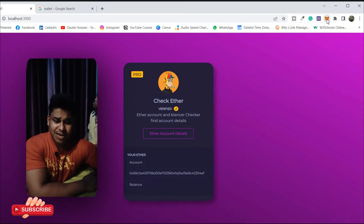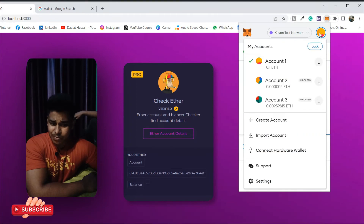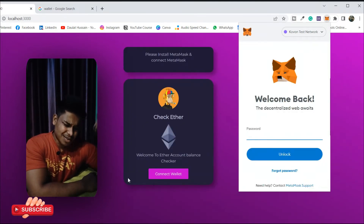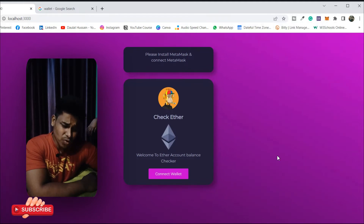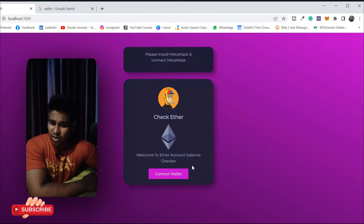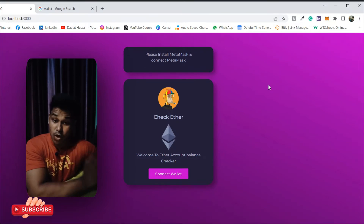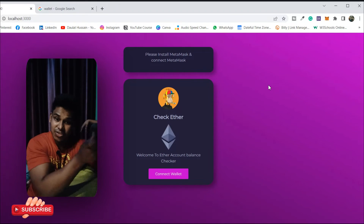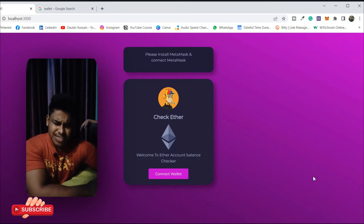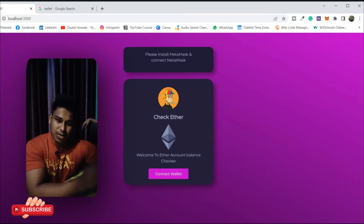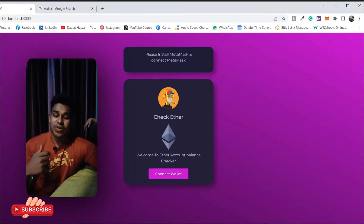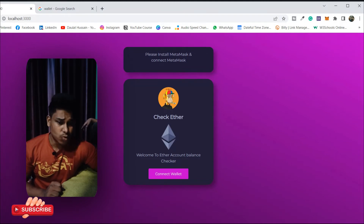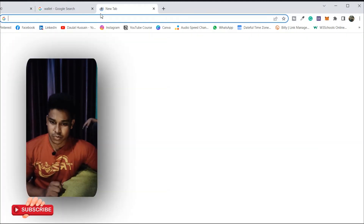Let me show you once again how it looks when you are logged out — a nice interface. When a user logs in, you can display all the transaction history from the blockchain: how many transactions they've done on Ethereum, block details, transfer information — all of that can be mined and displayed.